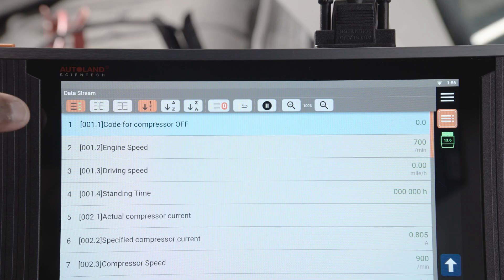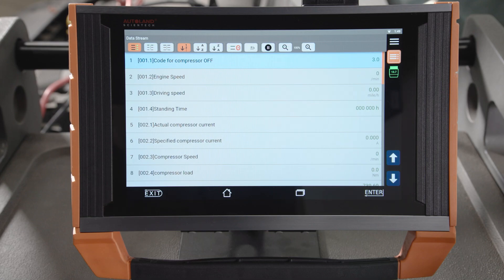Measuring block 1 displays compressor shutoff requirements. Some Volkswagen models will display measuring block 1 as a numerical value. This value is decoded using a chart.